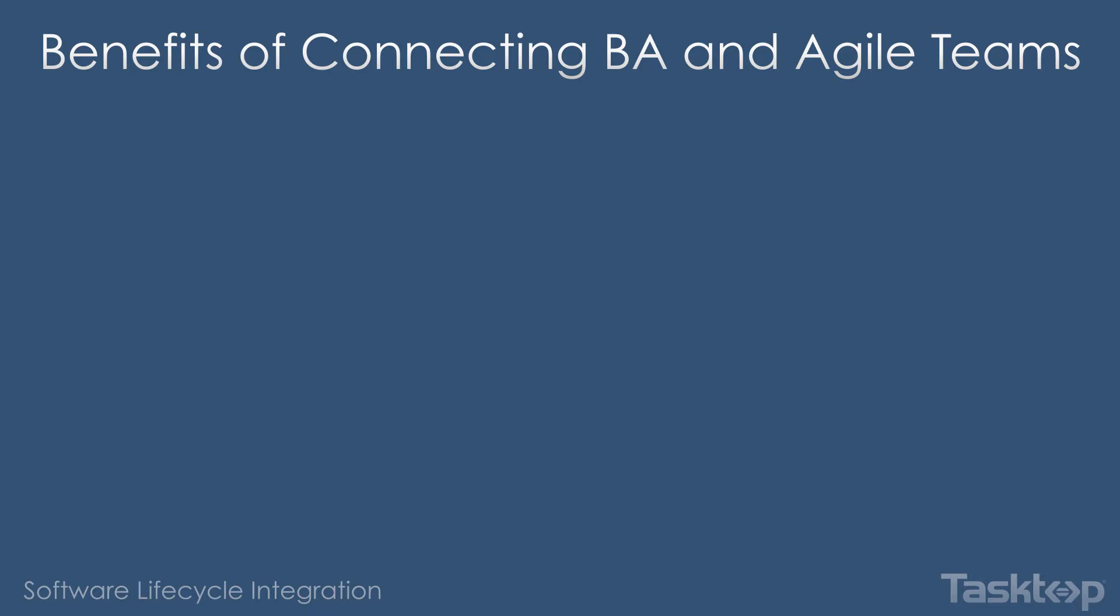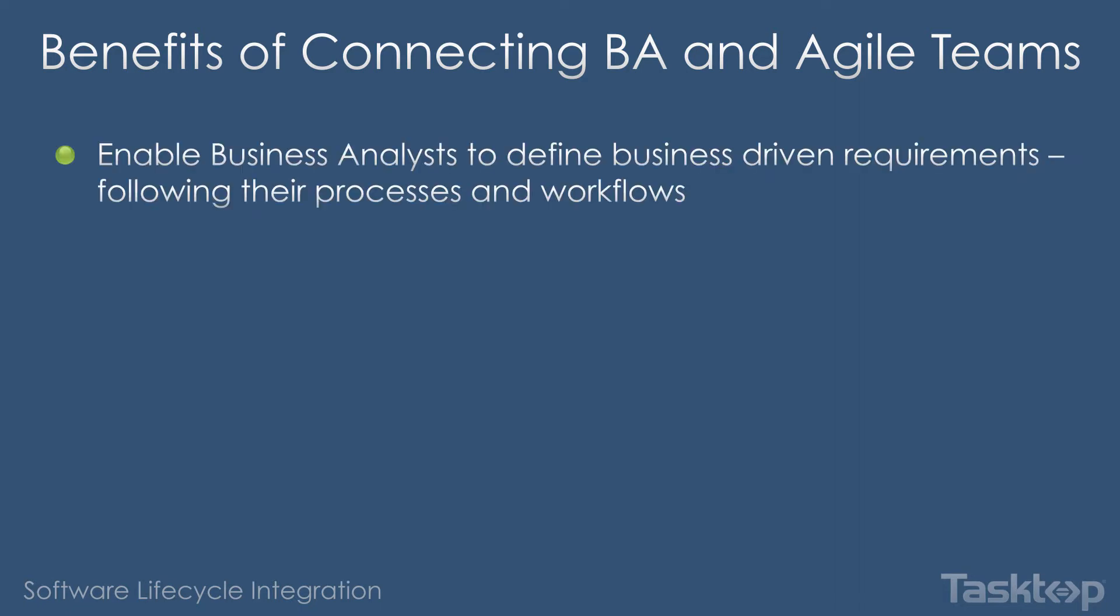Syncing Rational Requirements Composer and Rally will allow business analysts and developers to easily share information and maintain visibility throughout the process of creating and fulfilling requirements and associated user stories without the hassle of having to work in an unfamiliar system. Business analysts can employ a requirements management tool such as RRC to develop requirements from a high-level business perspective.